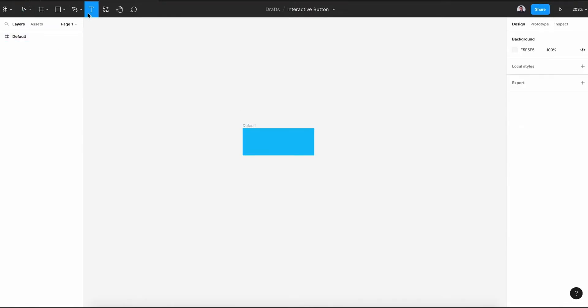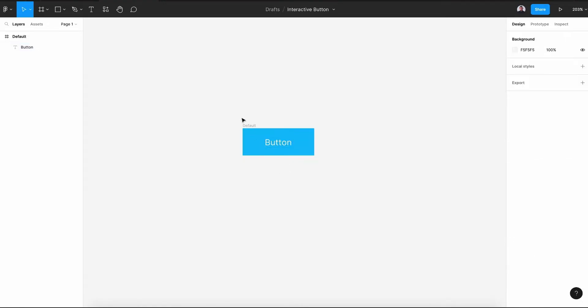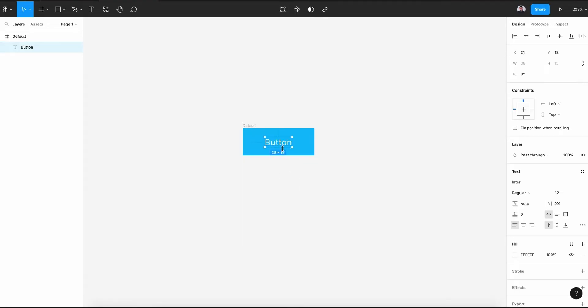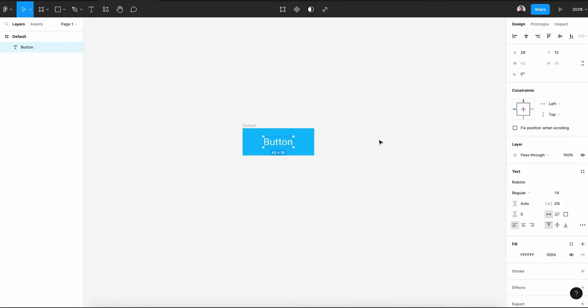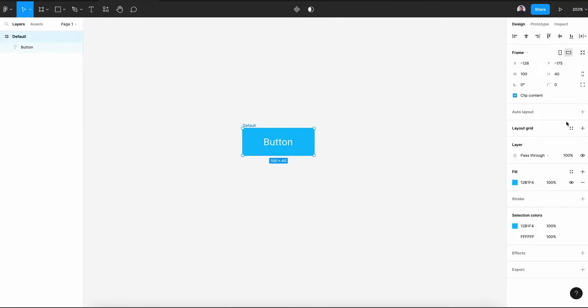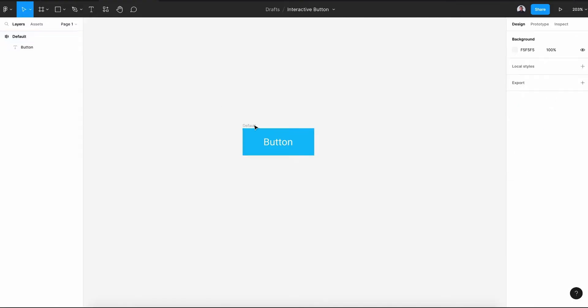Next, let's go to the text tool, select inside our frame and type in button. Let's center it vertically and horizontally to the frame. And let's change the font face to Roboto and the size to 14. Center again, horizontal and vertical. And then select the frame and the button into an auto layout. Alright, and let's center our auto layout to center horizontal and vertical.